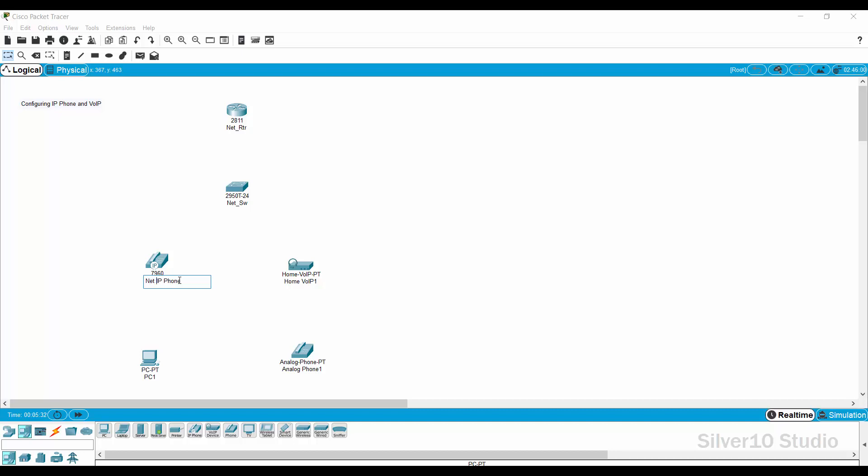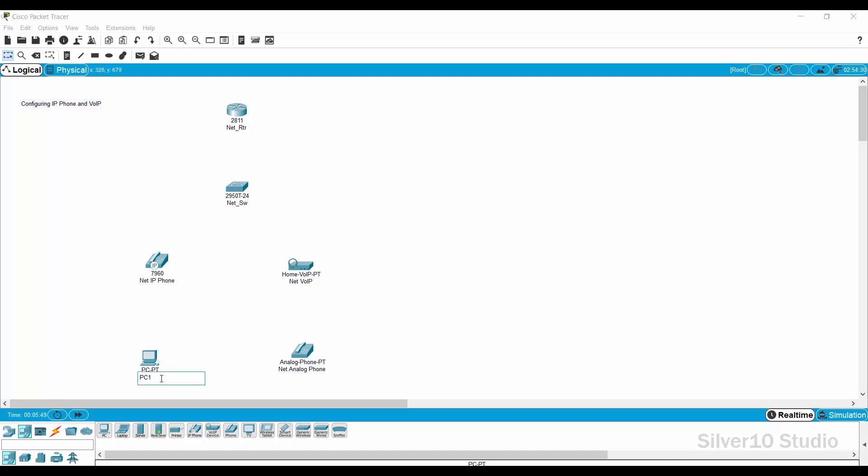A home voice over internet protocol or simply VOIP is a technology that allows you to make voice calls using a broadband internet connection instead of a regular or analog phone line. I will name this as net underscore VOIP. To complete the network, I will get an analog phone which I named as net analog phone, and a PC which named as net PC.